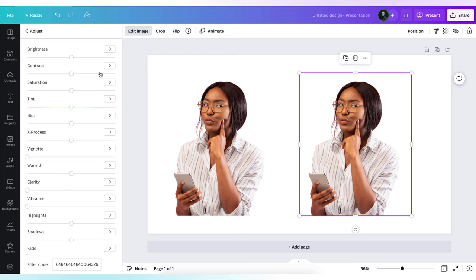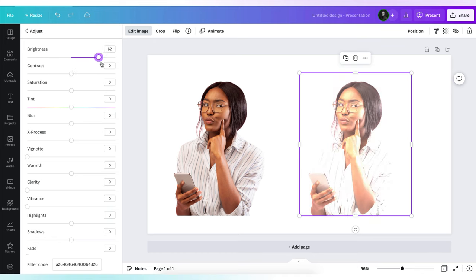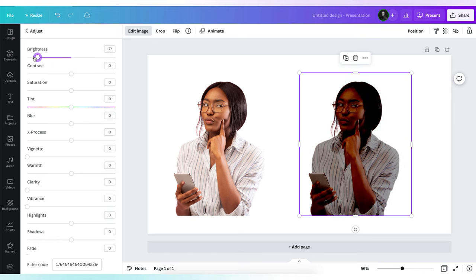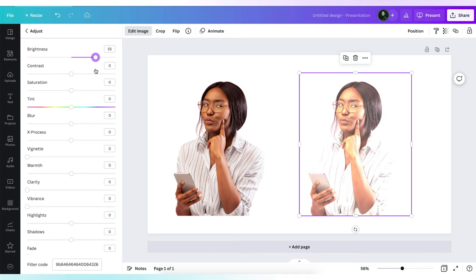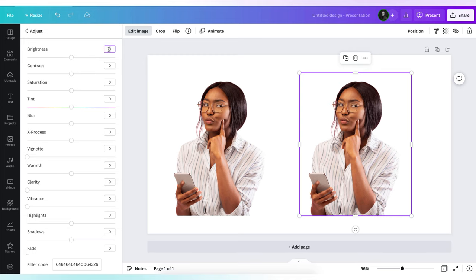We're going to set the brightness. If you see this adjustment button, you can increase or decrease the brightness of your photo. For our reference photo, we are going to give it a value of 7. Now you can see that our photo is looking even brighter.